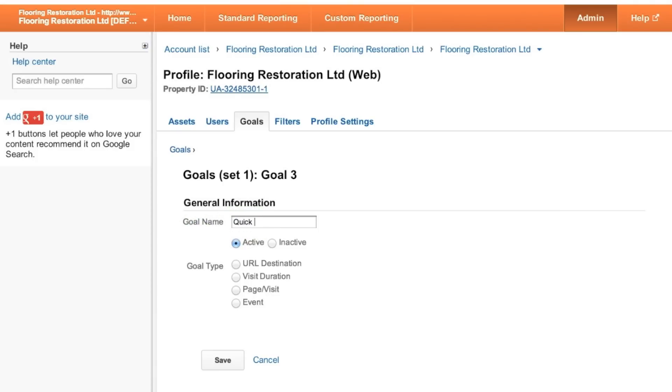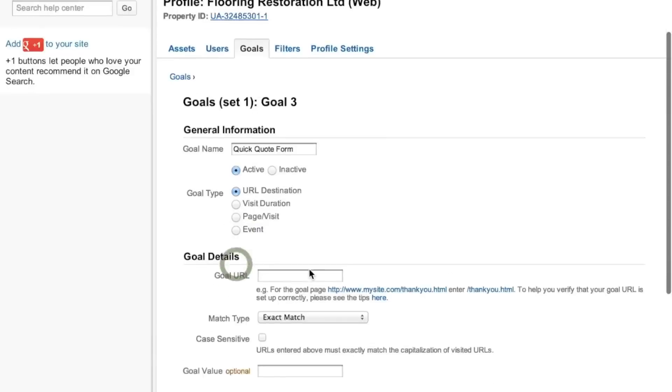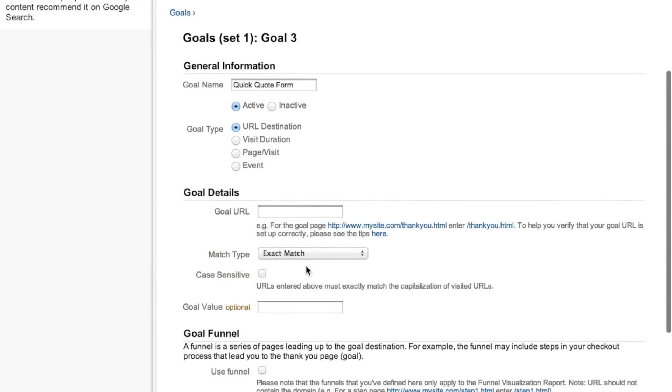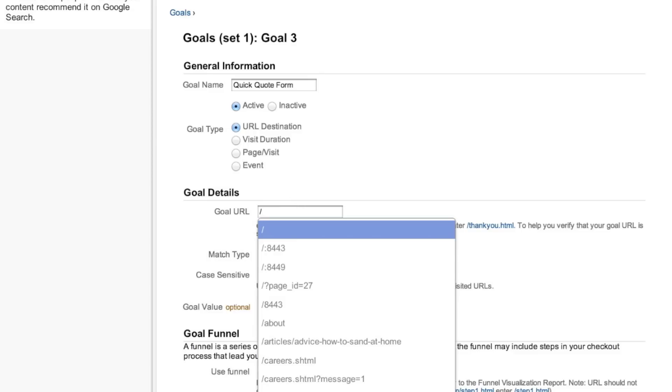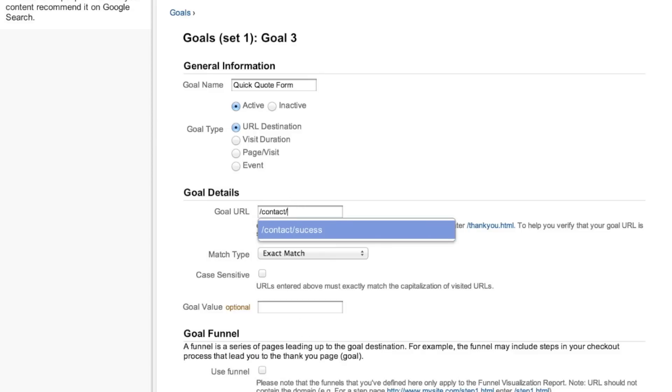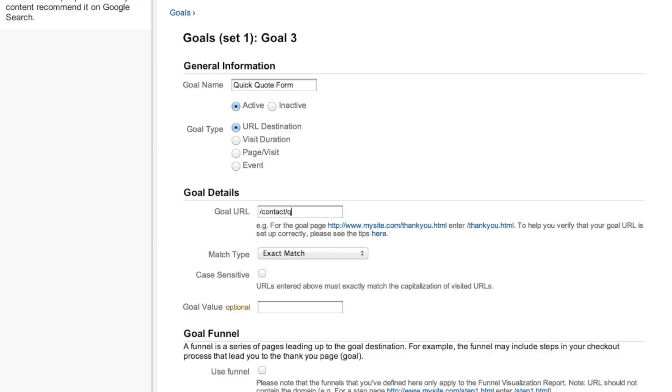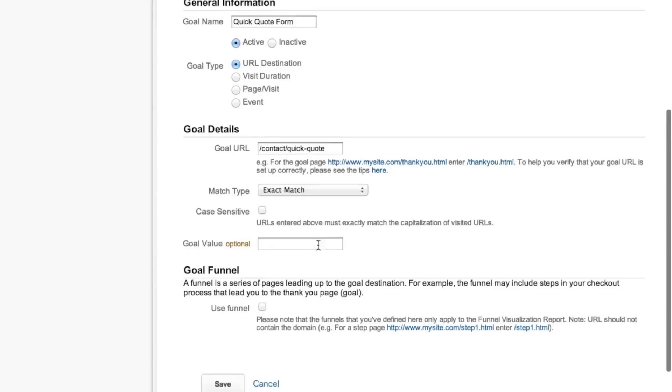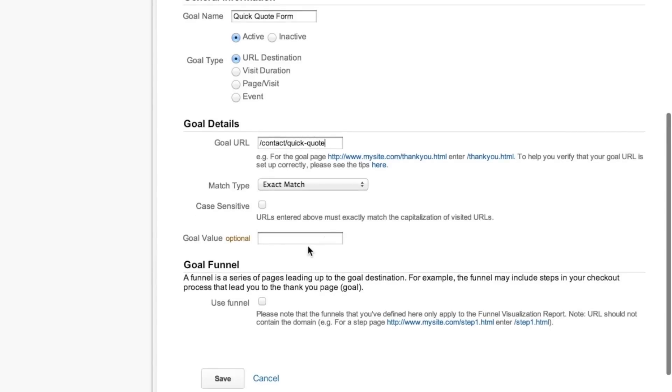Call it something useful like quick quote form. It's a URL destination even though we're not going to be redirected. We can create a phantom URL that we're going to use to ping. Call this anything you like, doesn't have to be a real URL. I usually call mine contact/quick-quote to differentiate it and be able to recognize it in the reporting. Leave it exact match and push save, and that's going to start the goal running.